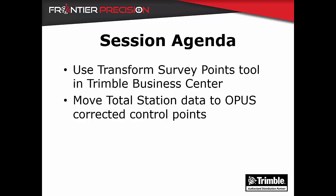We will use this tool to move total station data to OPUS corrected control points and get all of the data on a familiar system.